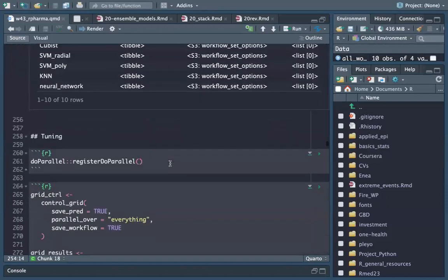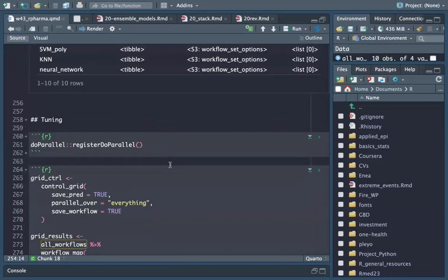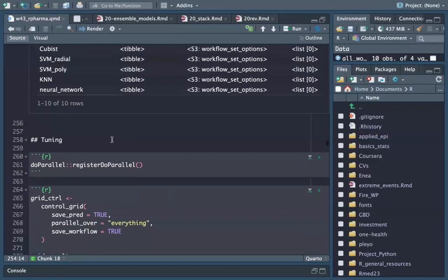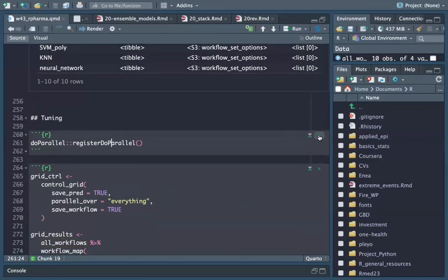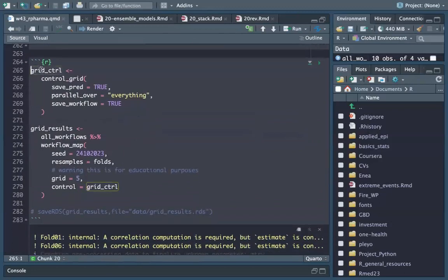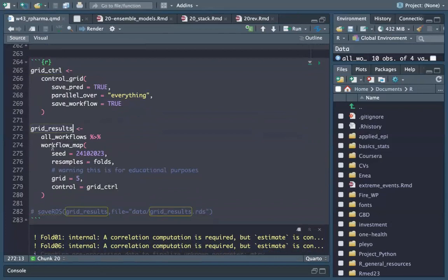Now we are going to tune — applying machine learning to all parameters of all models within our all_workflows. We apply parallel processing, then set the grid control and grid results.